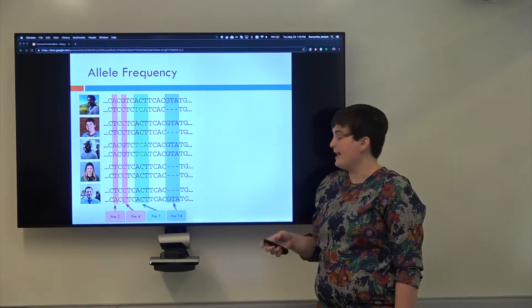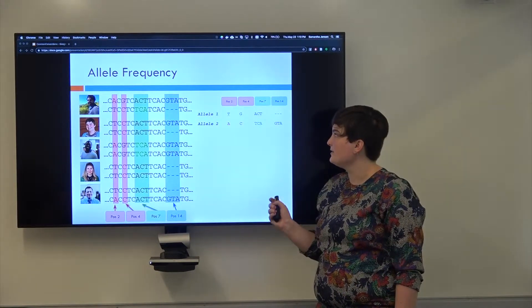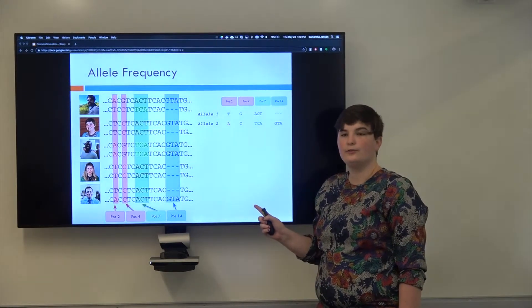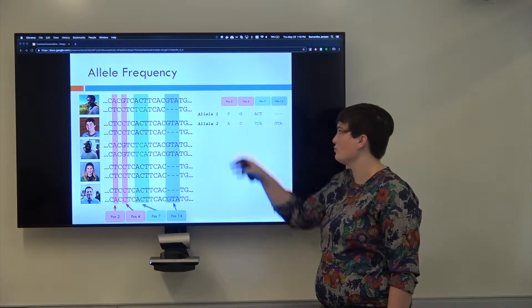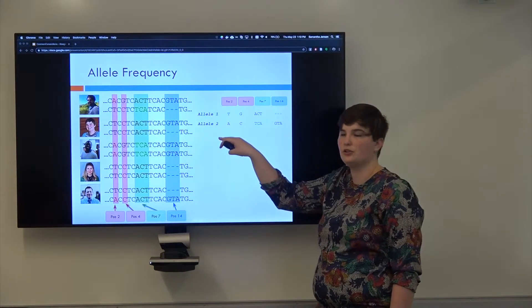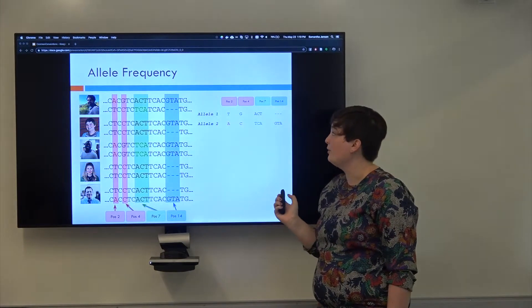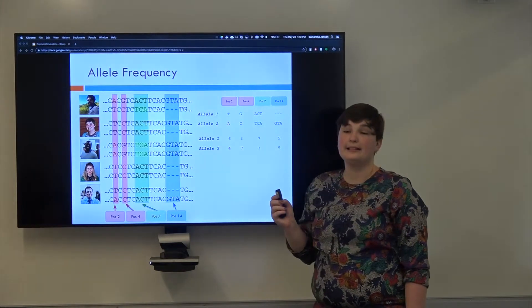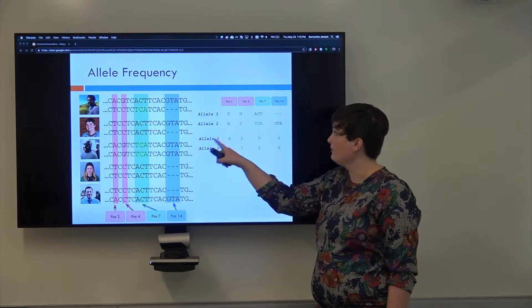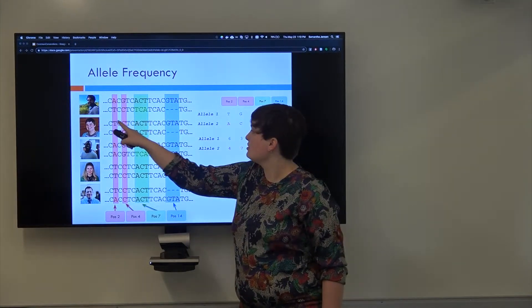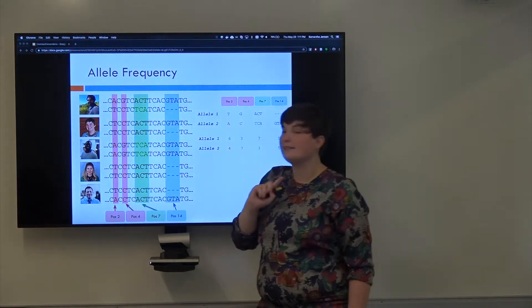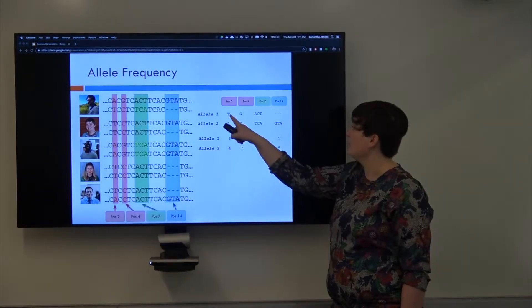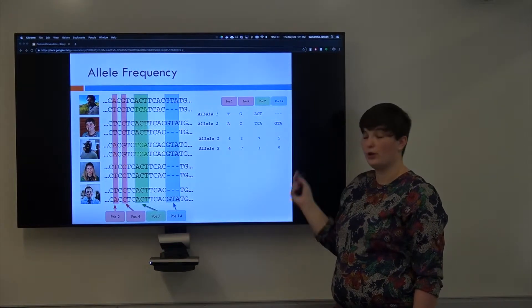I would then look at the alleles that I have for each individual. So I'm just randomly choosing what's allele one and allele two here. And then I'm going to count how many instances of that allele I have. So allele one. I have one, two, three, four, five, six different instances of T. So that means six here and so on and so forth.